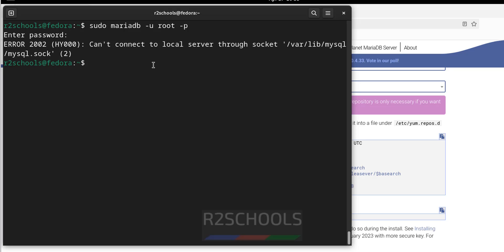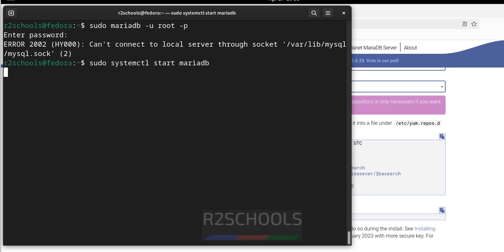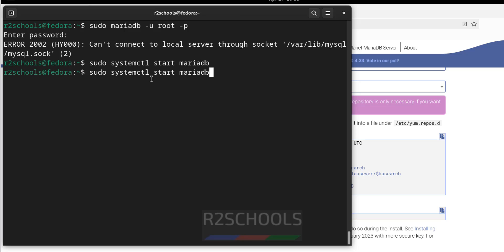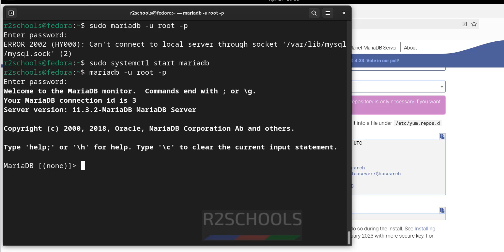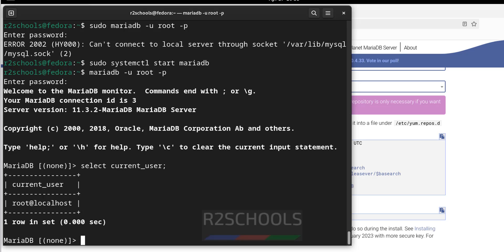Let us start it and try to connect again. Run: sudo systemctl start mariadb. Now connect with sudo mariadb -u root -p and provide the password. We have successfully connected. Verify with: SELECT current_user — we are connected as root.